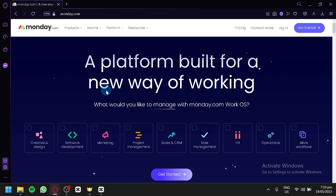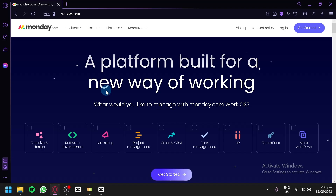In this tutorial, we'll walk you through the essential steps of using Monday.com. We'll start by giving you an overview of the platform and its key features. You'll learn how to create boards and customize them to match your workflow and invite team members to collaborate. We'll also guide you through the process of adding tasks, assigning due dates, setting priorities, and tracking progress using Monday.com's intuitive interface. You'll discover how to use different views such as Kanban or Gantt charts to visualize your project and effectively manage your tasks.